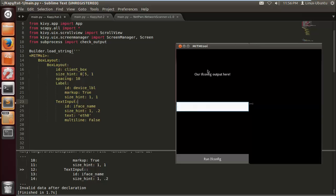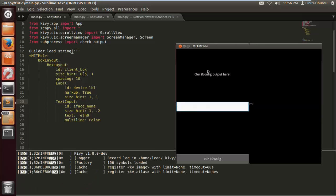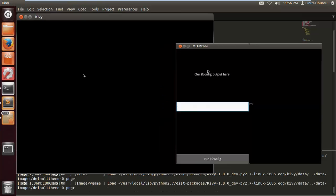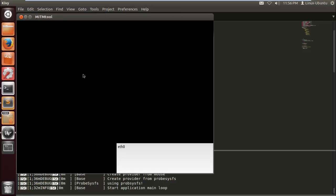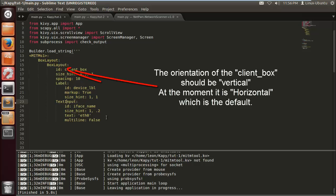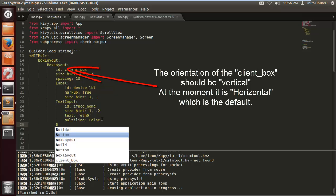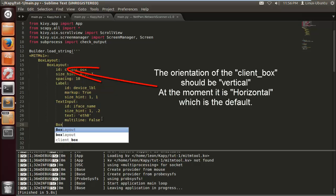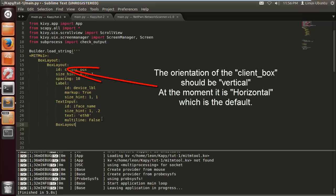Alright, let's run that and we have an error which is brilliant. Invalid declaration double colon. Let's run that and we have this here. Now the reason it's in the bottom right corner is because the orientation of the client box should be vertical and at the moment it's horizontal, which is the default, but we can change that after. There's nothing to worry about.